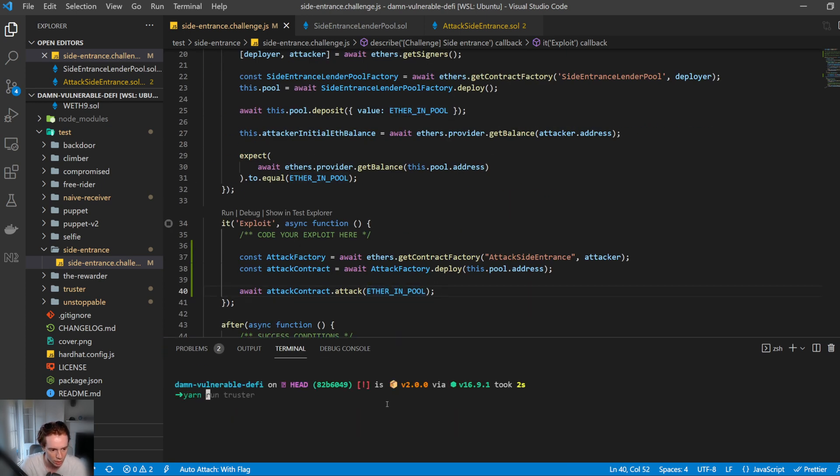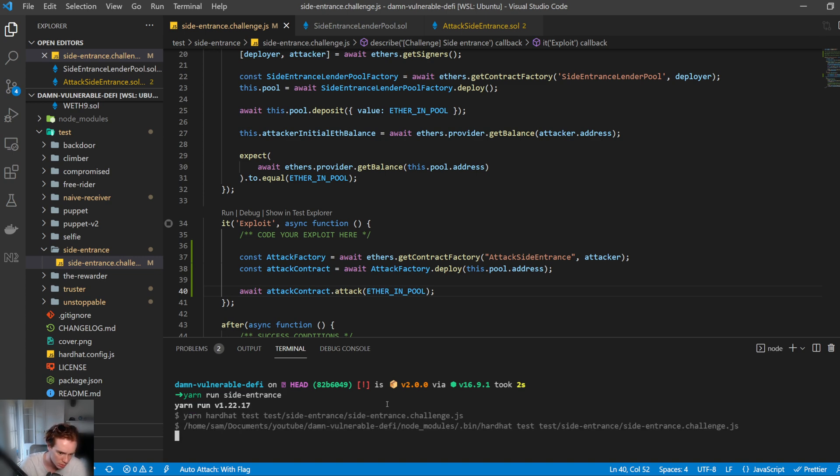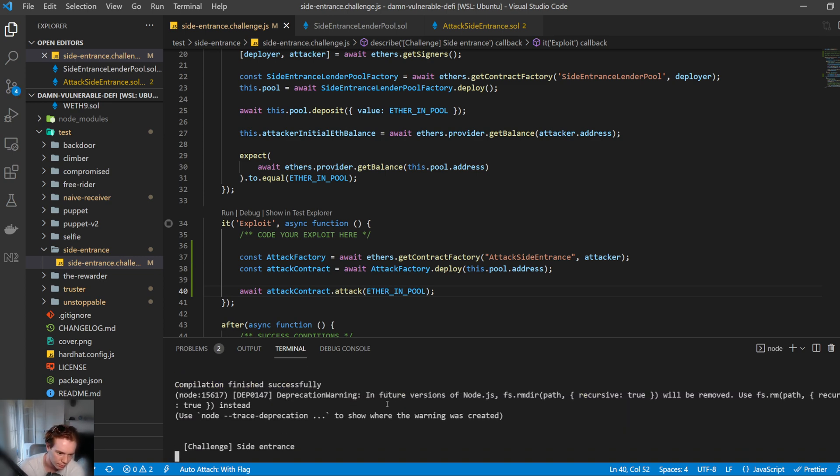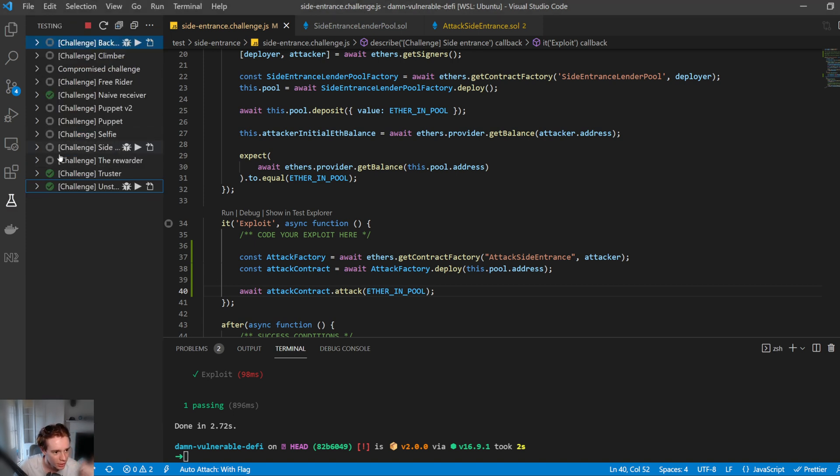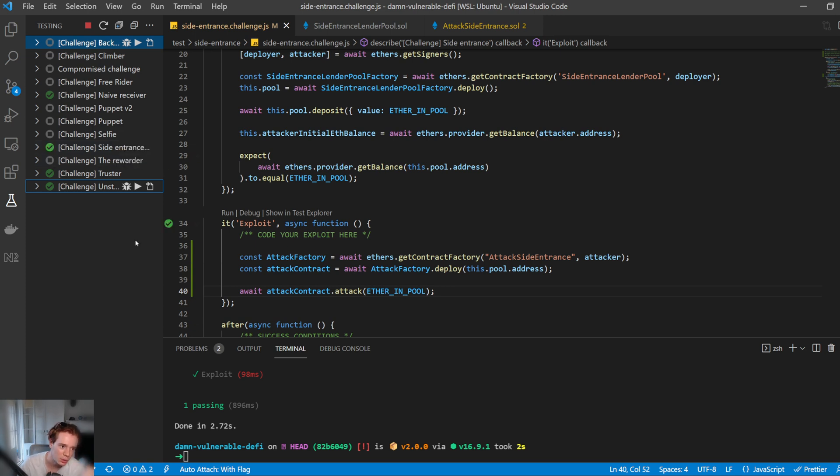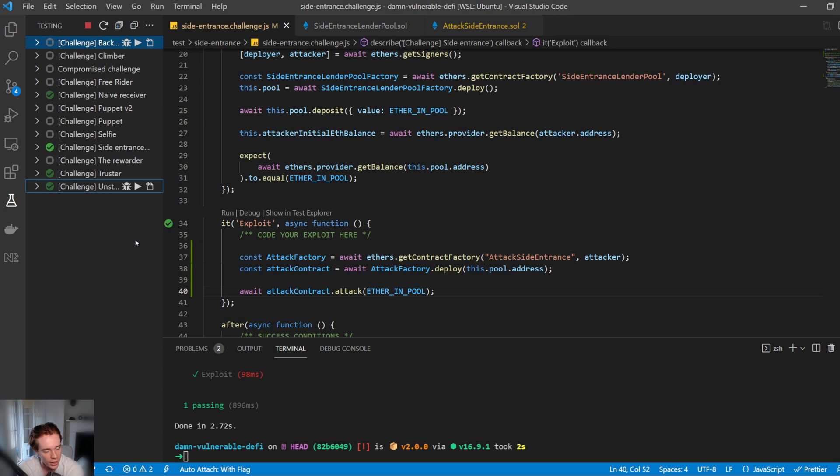So let's go ahead and run this. We're going to run yarn run side entrance. And we can see that passes. No problem. Let's go ahead and get the green tick on the side entrance. Let's go. Very nice. Cool. Awesome. All right. That's how you do the side entrance challenge. Hope you guys learned something from that. I'll be back with the next challenge number five and I'll see you in the next one. Catch you later.